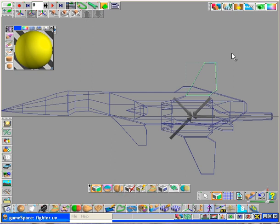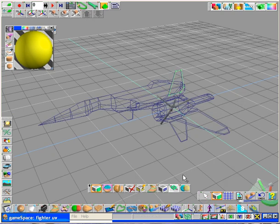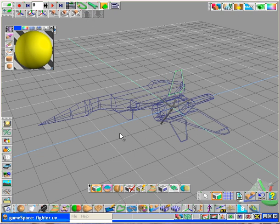Now this will all make a lot more sense once we get to that section where we actually take our image skin file back into game space and start applying it to where it belongs on the fighter. But for now, what I've done is, I've taken the major portions of my fighter and saved them out as high-res file wire meshes that I can take into a photo editor and begin to paint my textures right onto the wire frame so that it'll end up being a perfect fit later once I bring it back into game space.